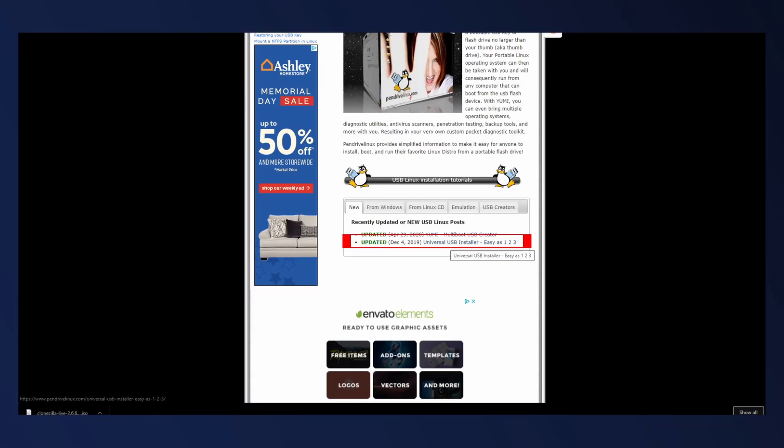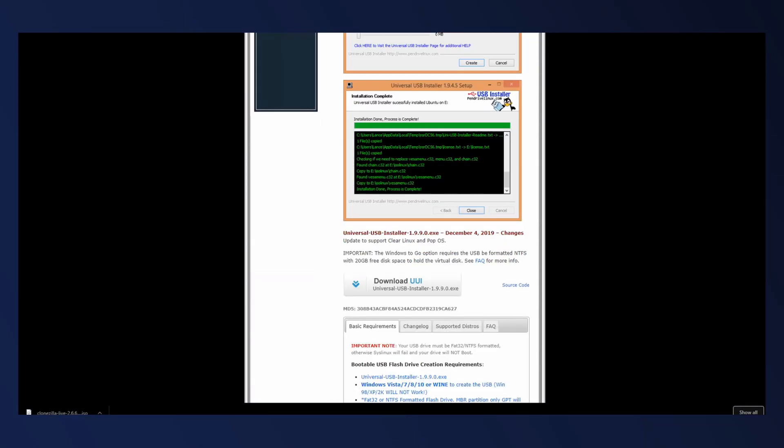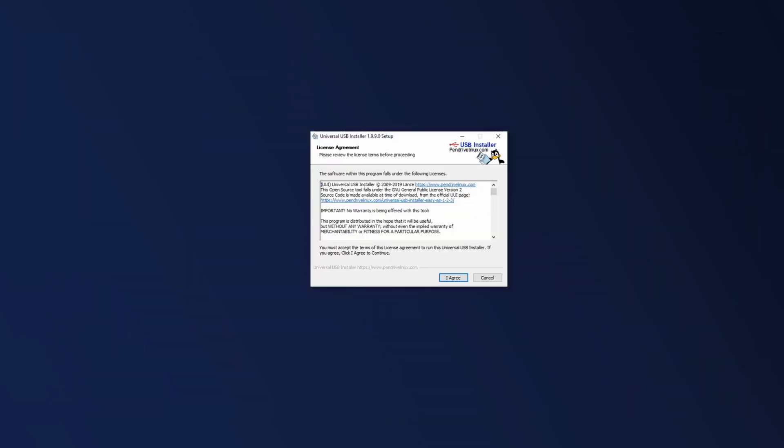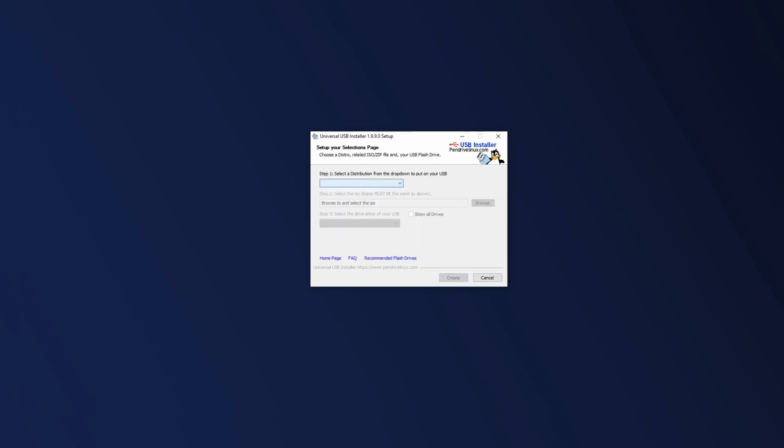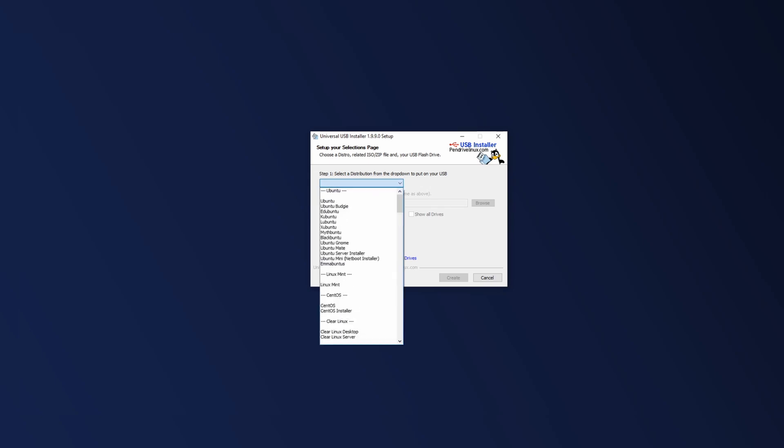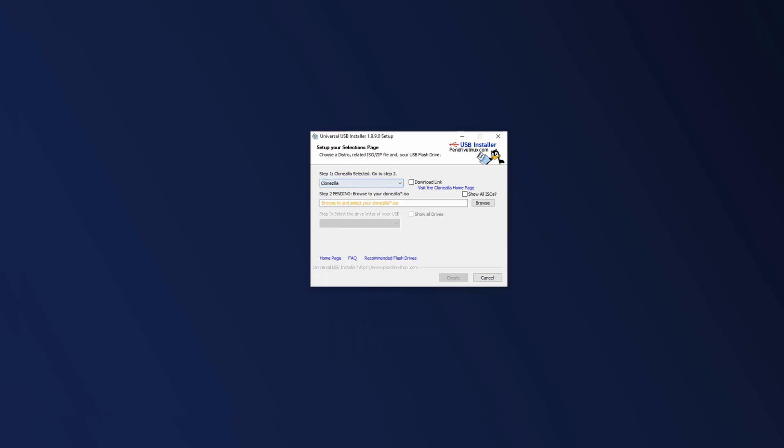Easy as 1, 2, 3. On this page, scroll down to where it says Download UUI. Once you've finished downloading the Universal USB installer, launch it and select I Agree. Select the distribution from the download that you want to put on the USB. In this case, it's Clonezilla. And with this particular distribution, we're actually given the option to download the link through this program. And that's something that I always forget about. I guess old habits die hard. I just always go download the ISO first and then run this program. So I'm going to browse to my download location and load up the ISO here.